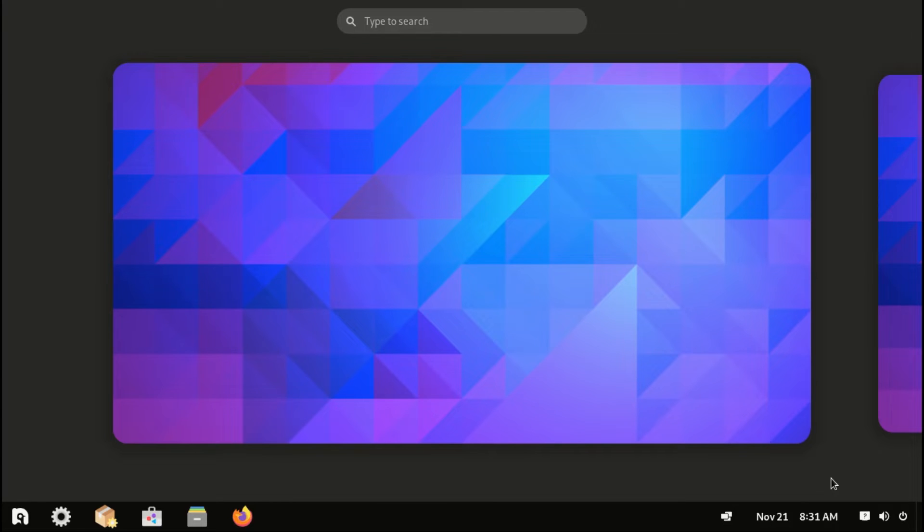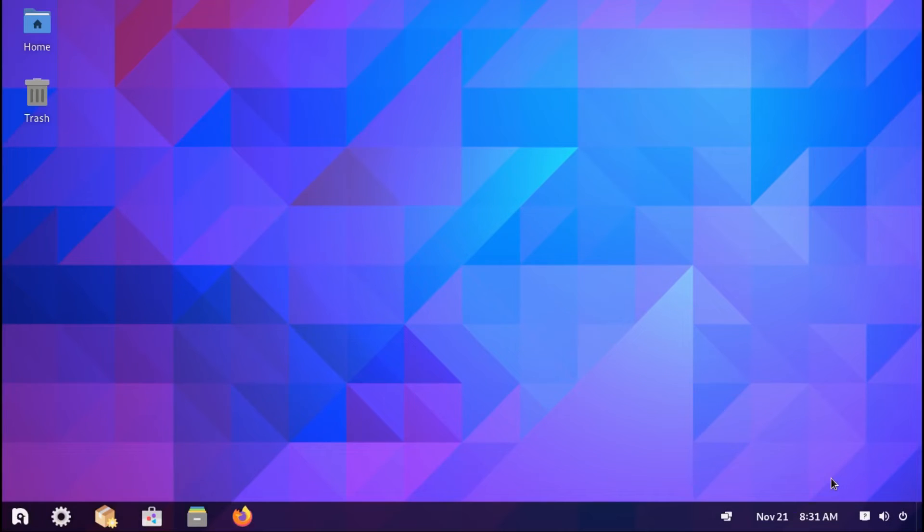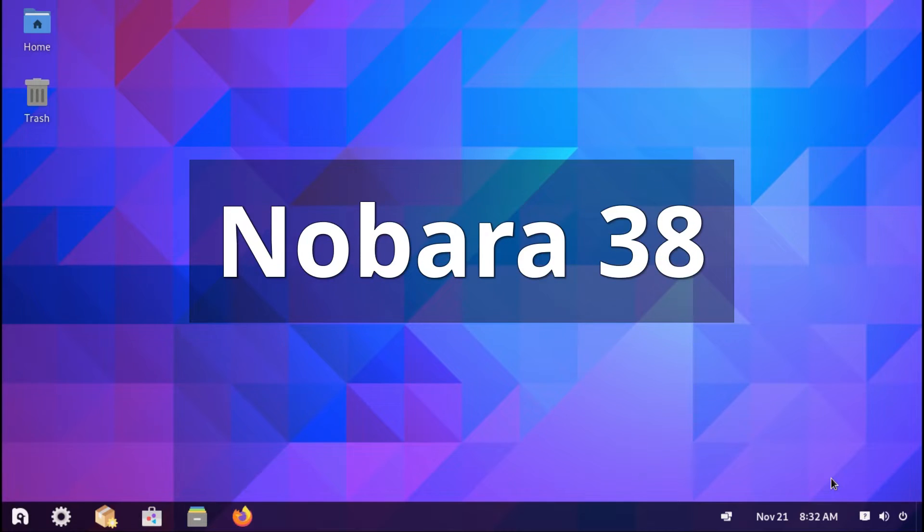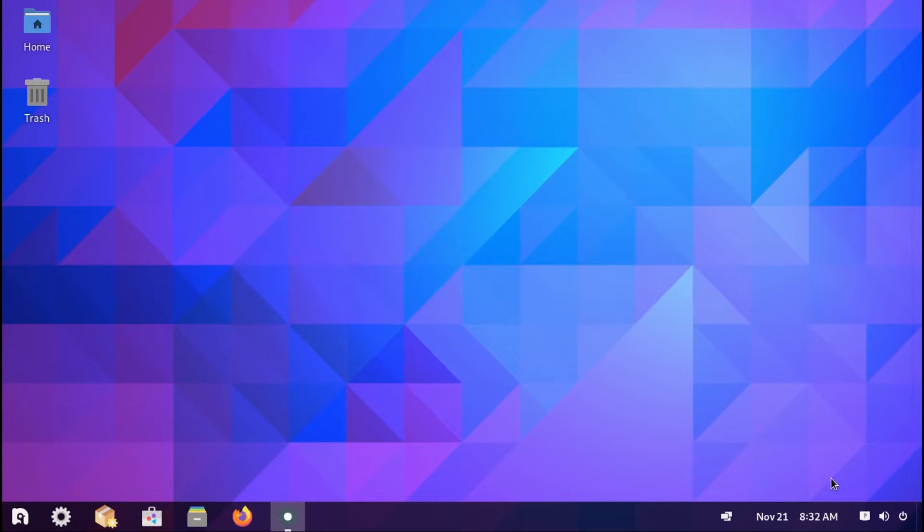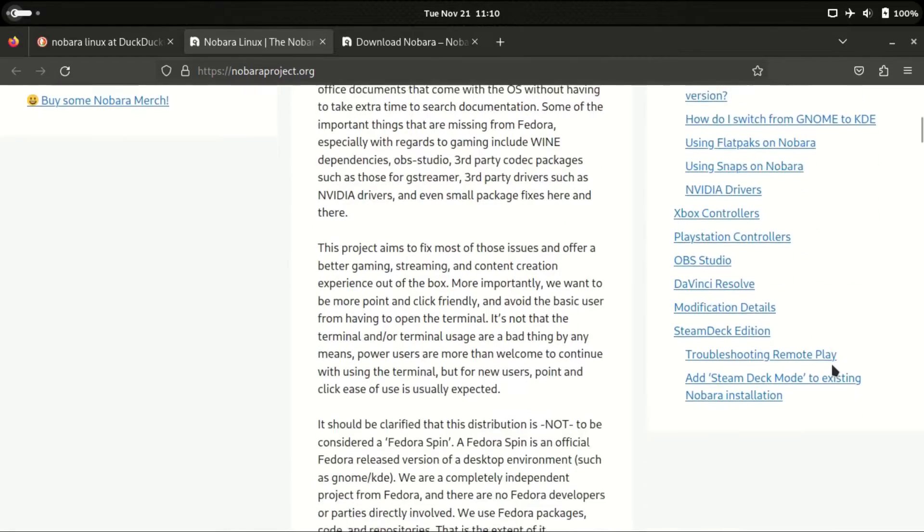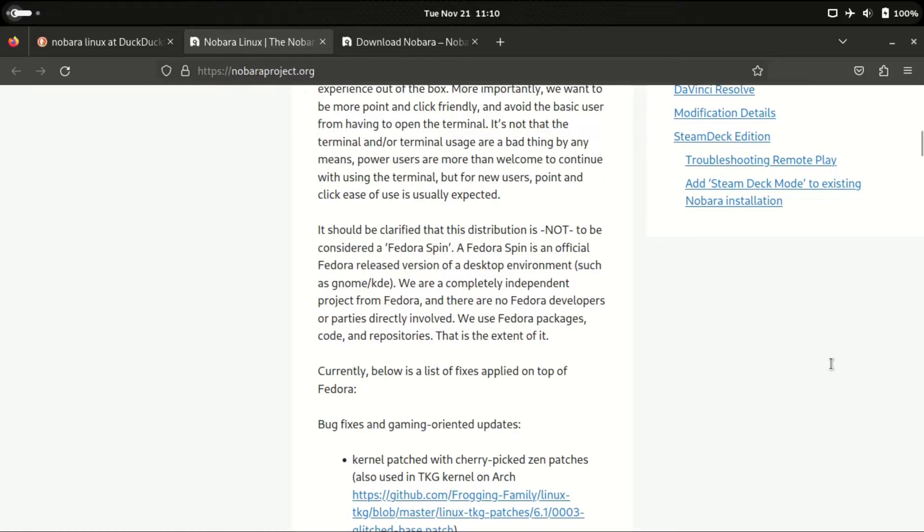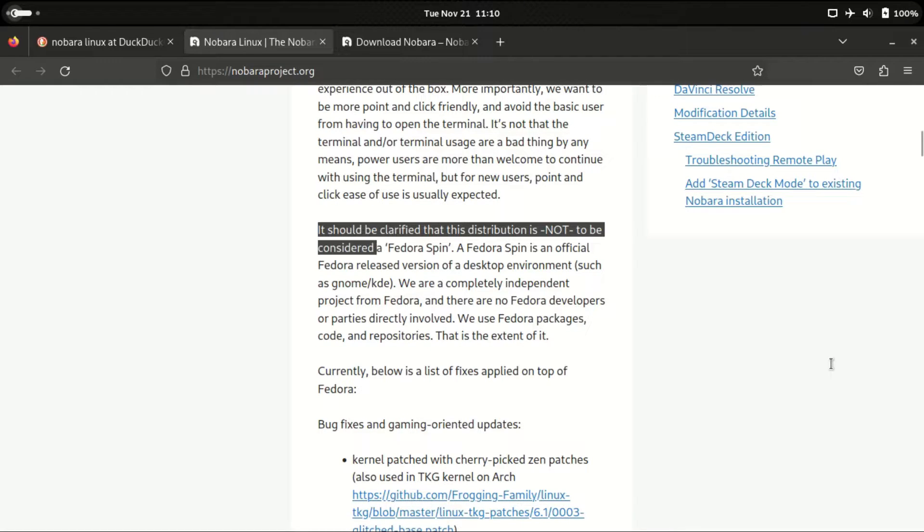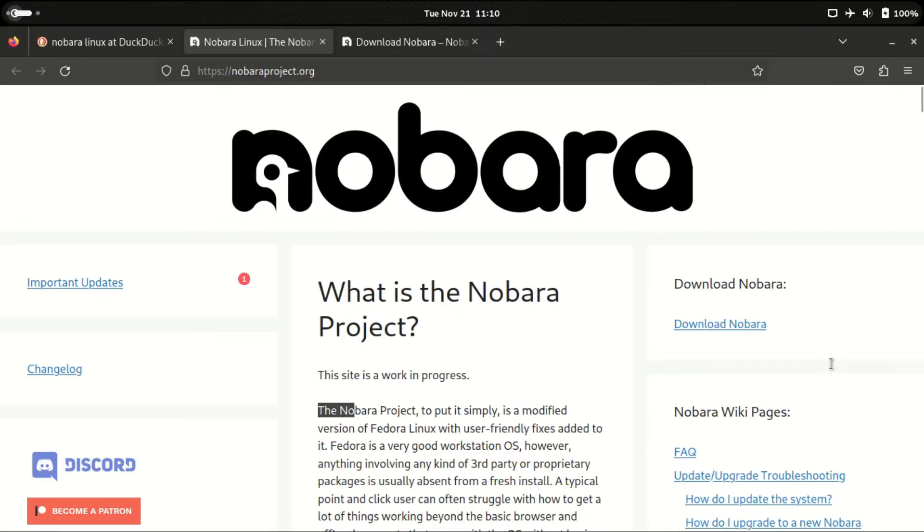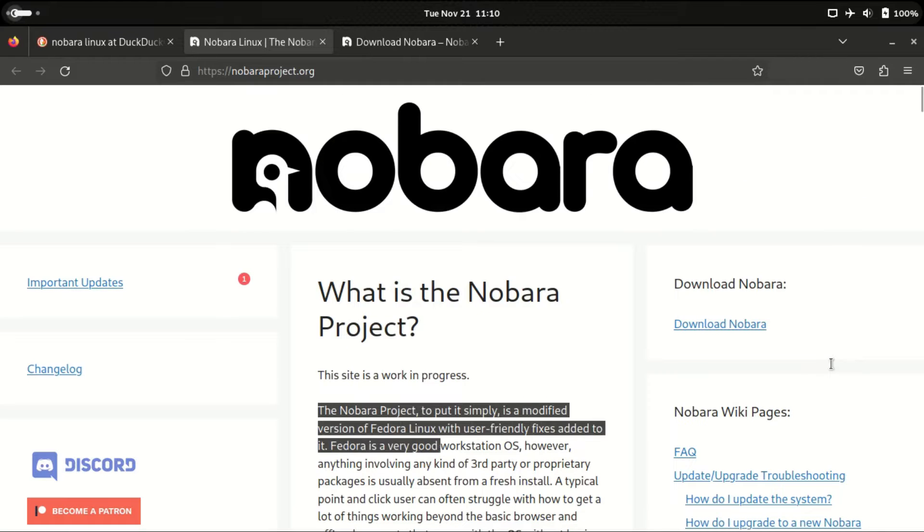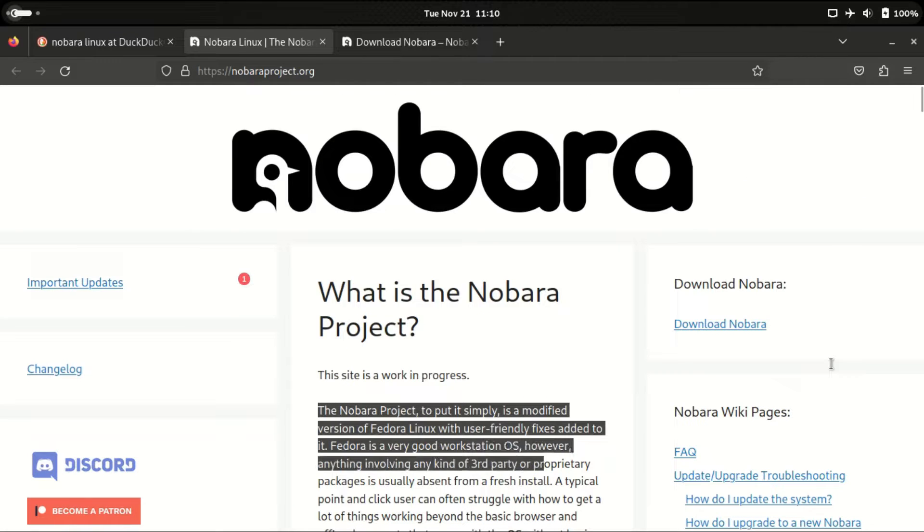Hello, today we look at a little known Linux distribution called Nobara. It's somewhat related to Fedora, although according to their website it's not a spin-off of Fedora. Simply put, the Nobara project is a modified version of Fedora with user-friendly fixes added to it.